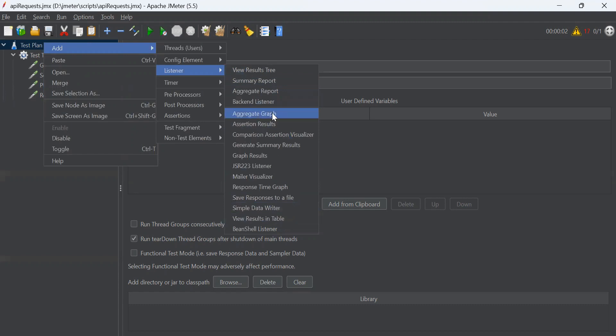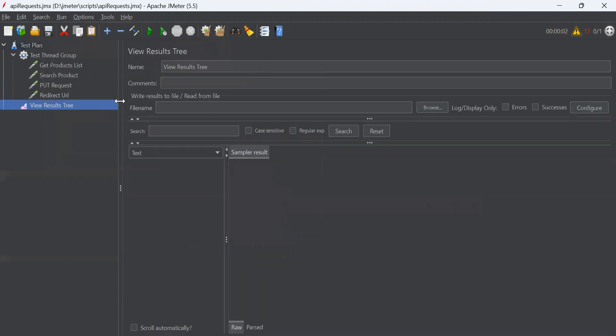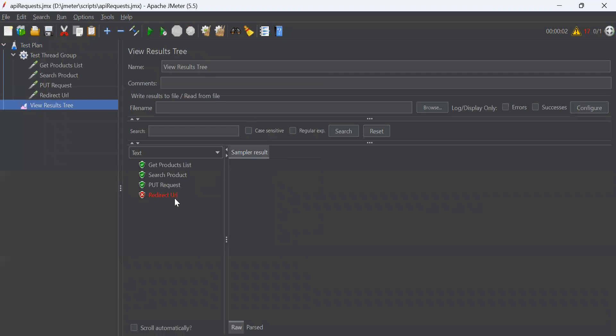Let's go through these different types of listeners one by one. First, we have view results tree. We have used this listener in our previous videos as well. This type of listener shows the results of all requests in a sequence in which they are performed.